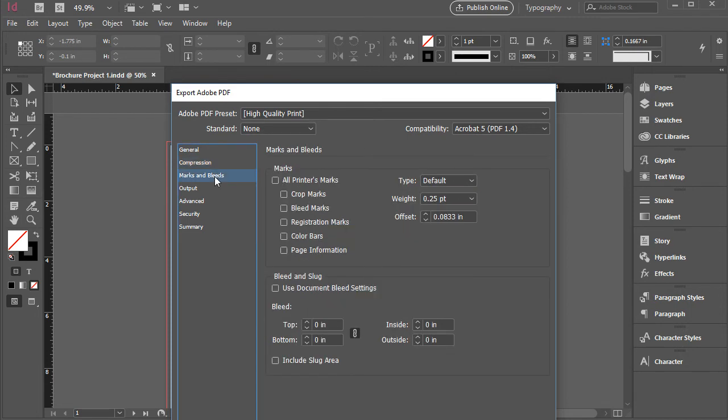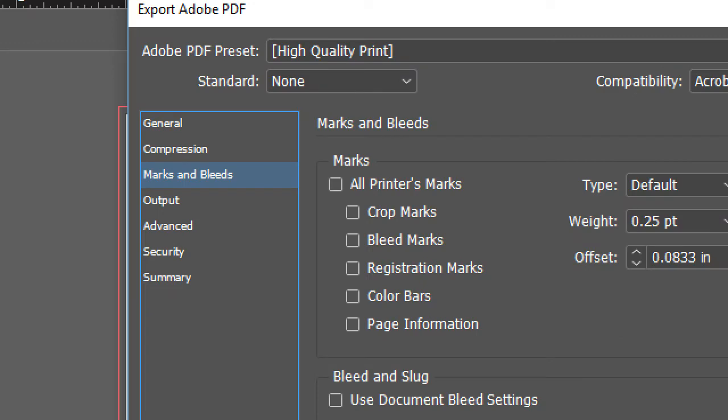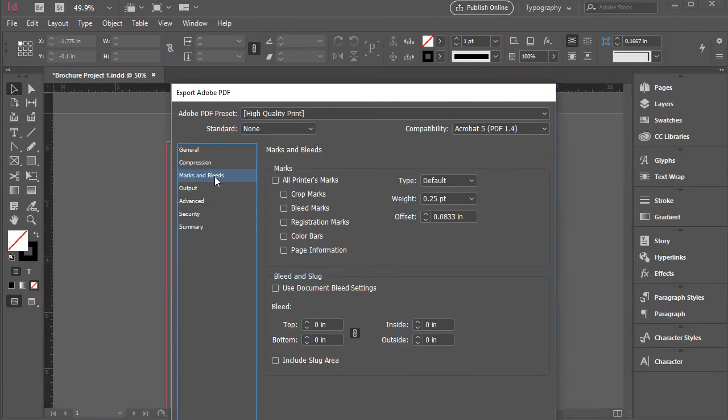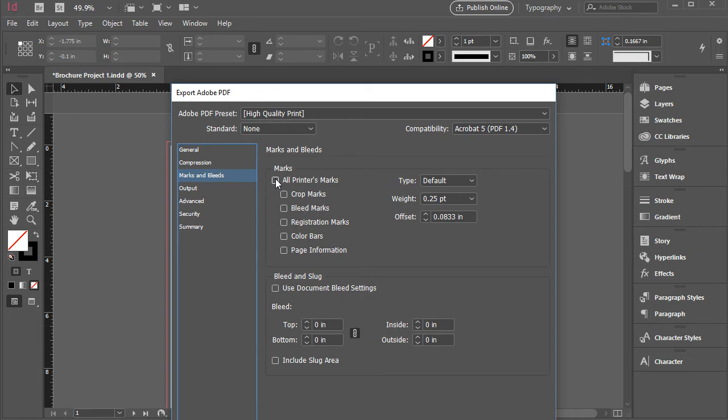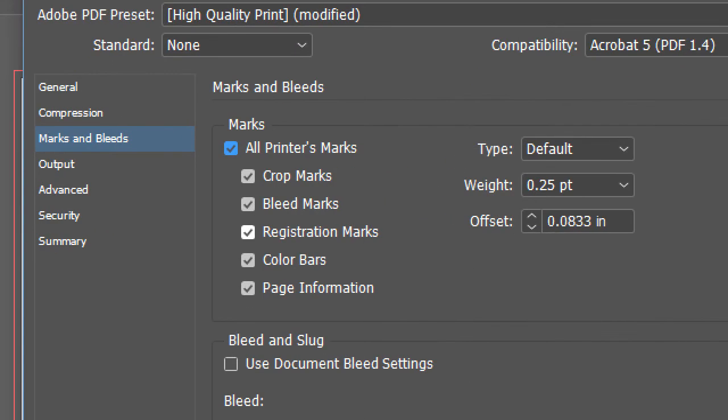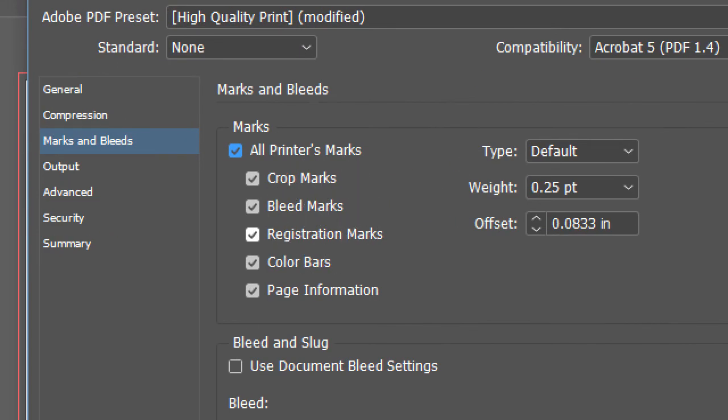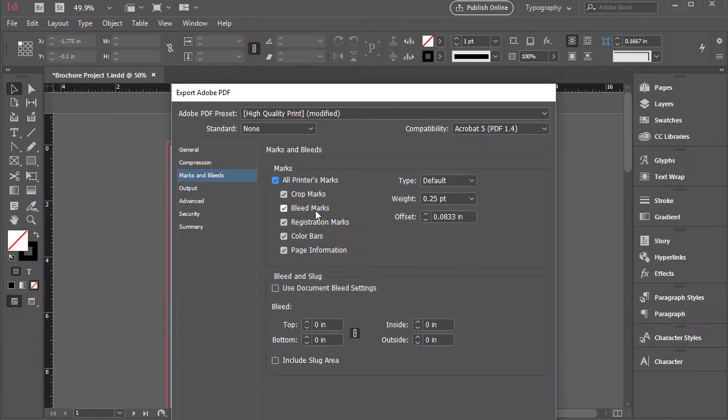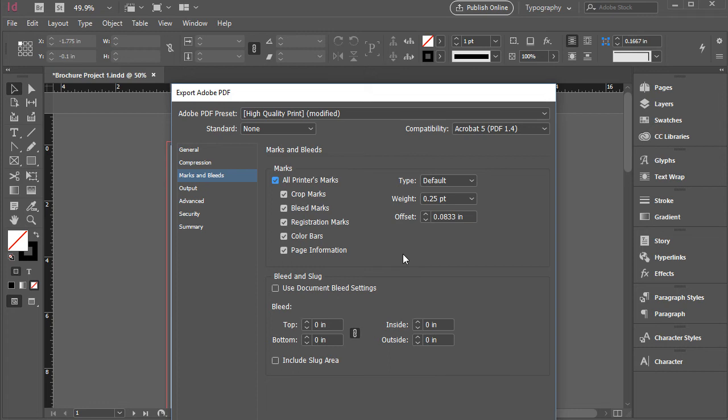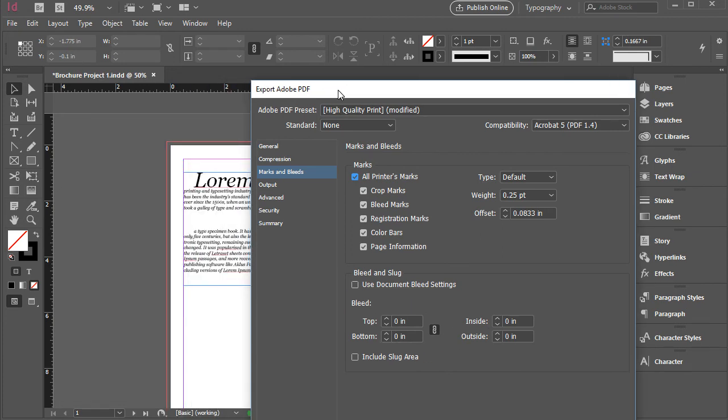And also immediately we're going to go here to marks and bleeds. And that's the most important part. All you need to do is click on all printer marks, which will check crop marks, bleed marks, registration marks, color bar, and page information. And also, if you happen not to have a bleed for your document, you can add it here. So it's going to give you another chance to add bleeds.